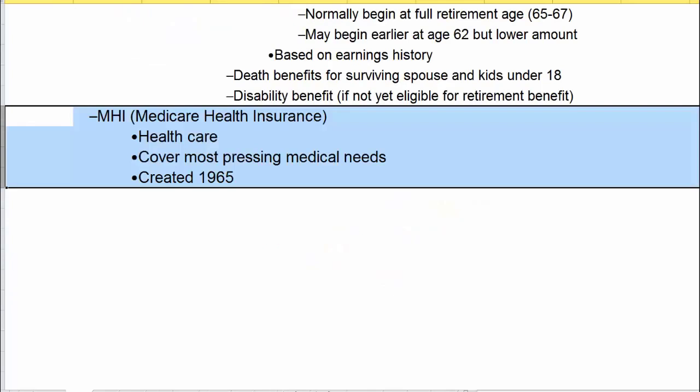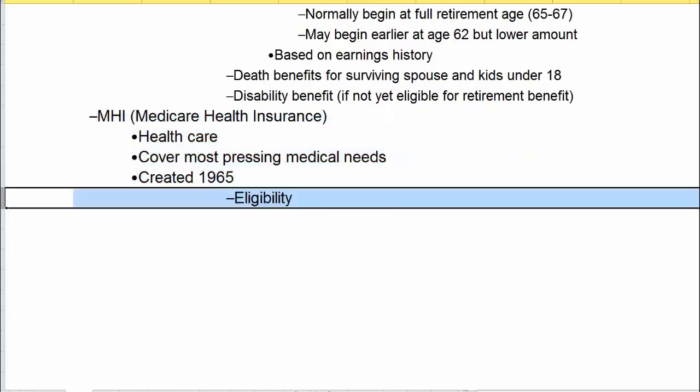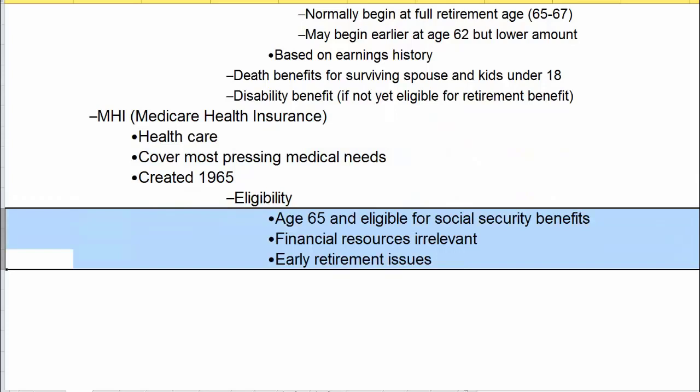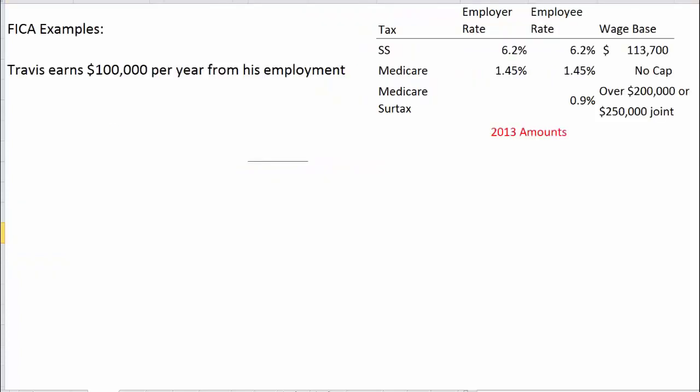The second piece of FICA is Medicare health insurance, which covers most pressing medical needs. It was created in 1965. To be eligible, you need to be 65 and eligible for Social Security benefits, even if you're not yet drawing those benefits. Financial resources are irrelevant. Now let's look at a FICA calculation example.